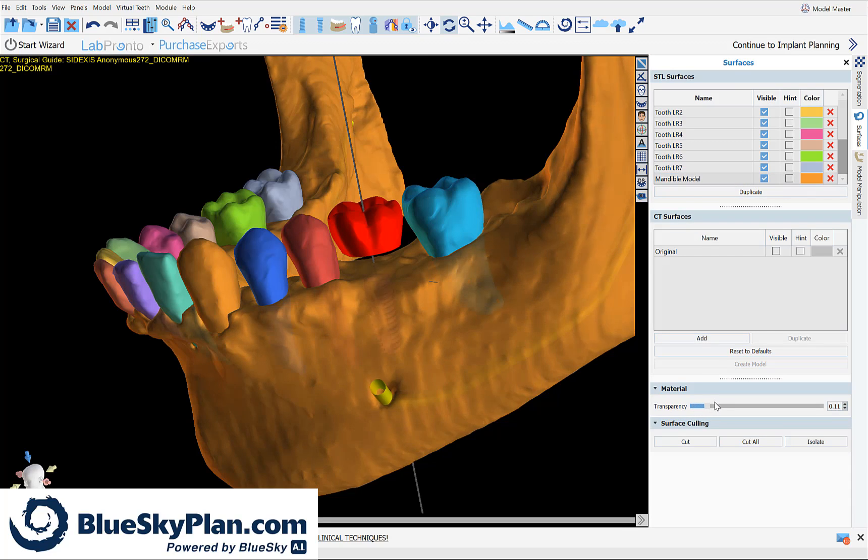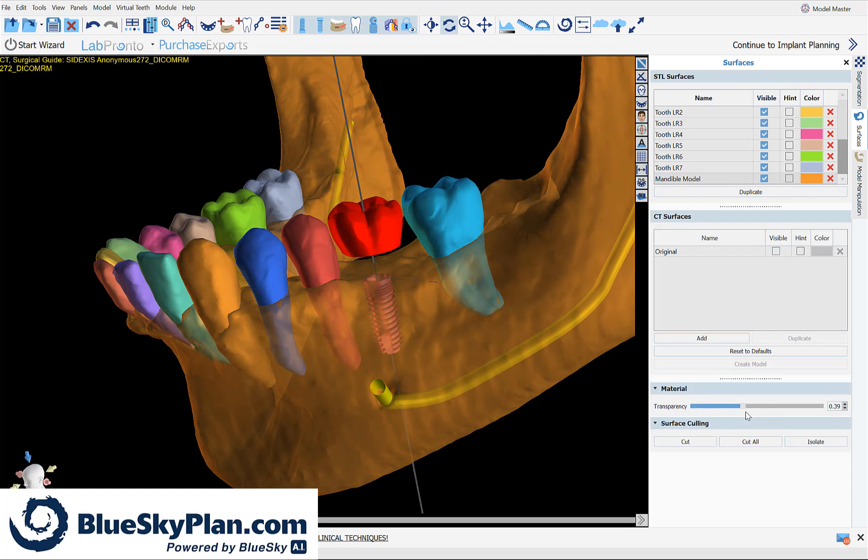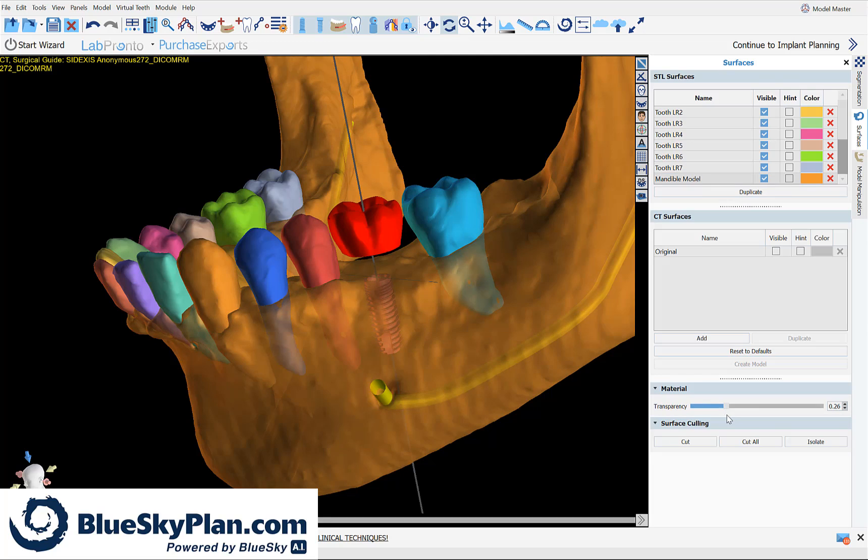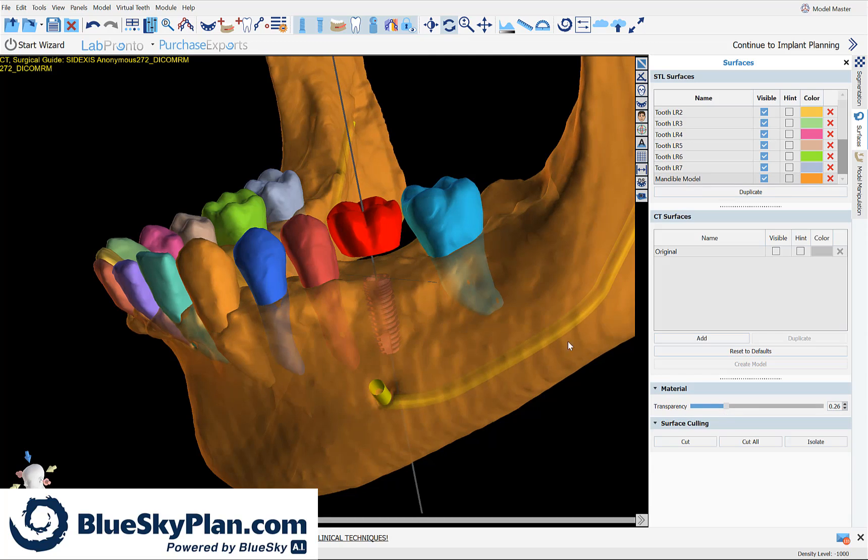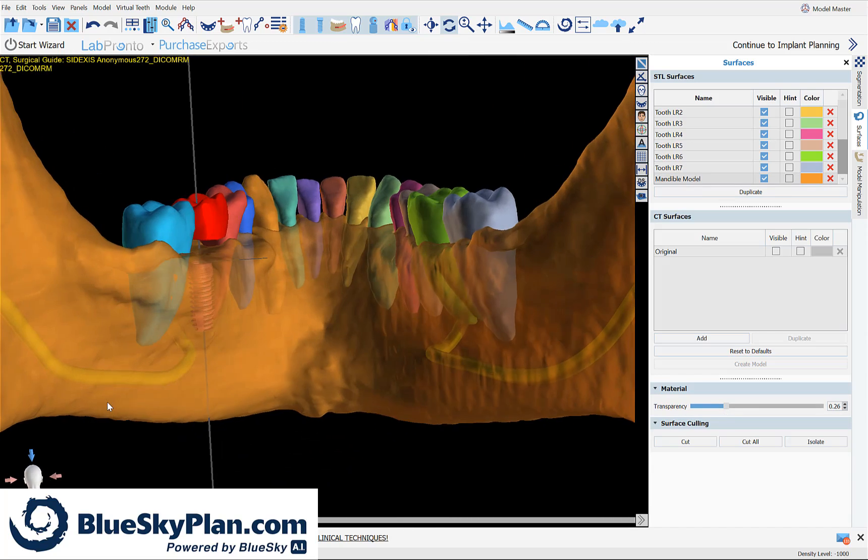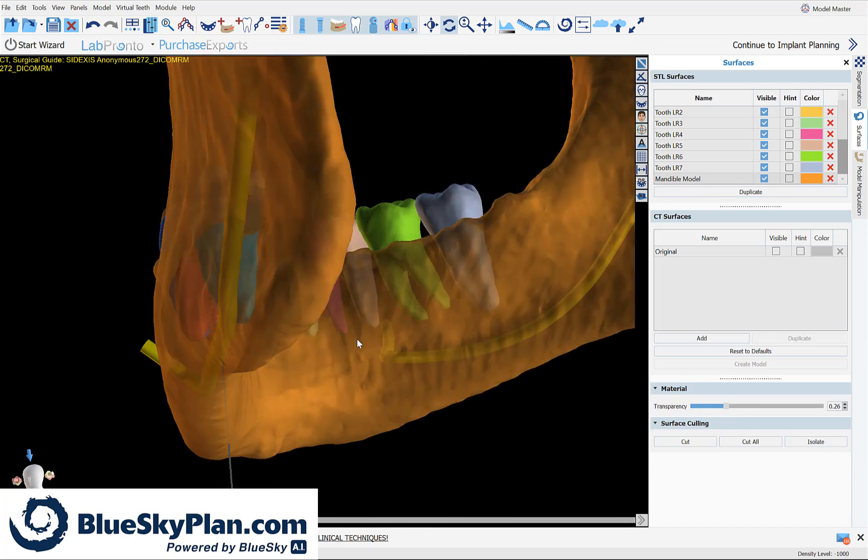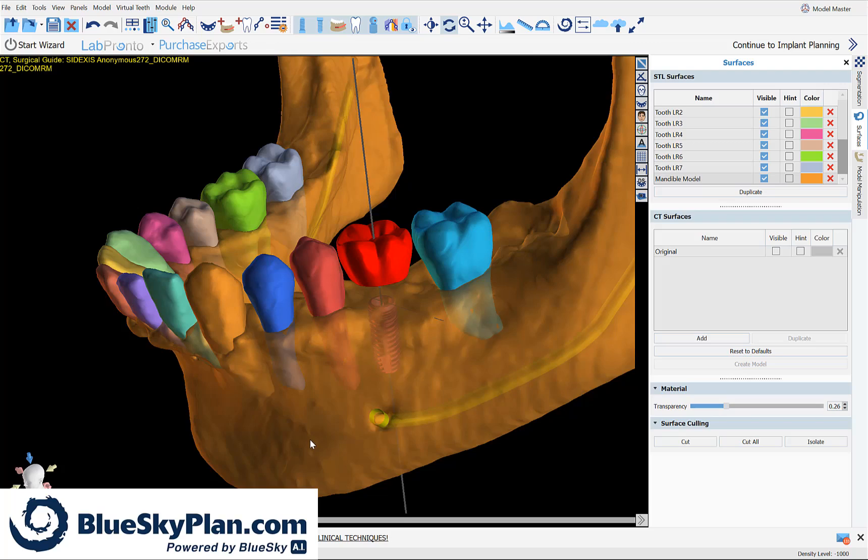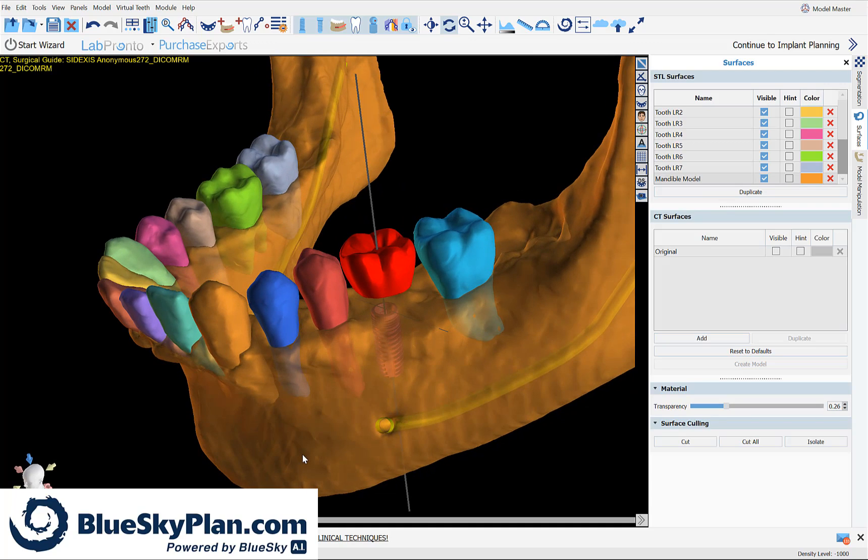We could select the surface, change the transparency, and here we could see our implant placed in the automatically segmented bone in relation to the automatically segmented CT teeth.